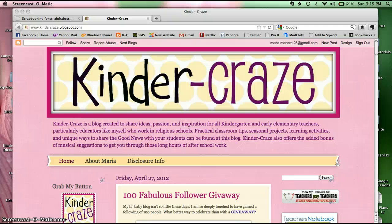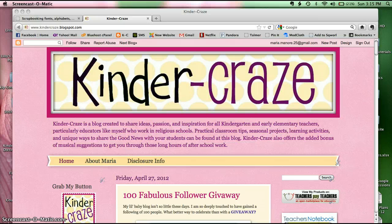Hi, this is Maria from Kinder Craze and today I'm going to show you how I find a new font online.